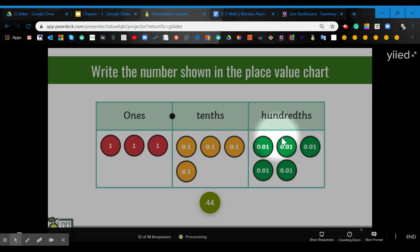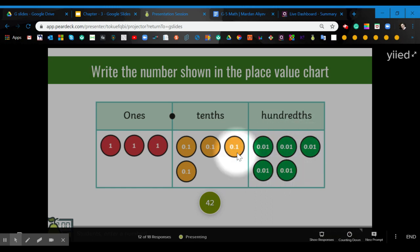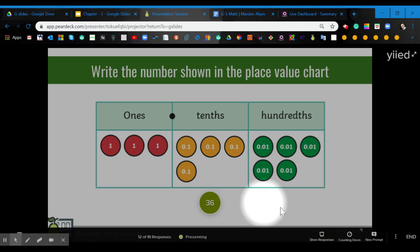And then we have one, two, three, four, five hundreds. So we have three ones, four tens, and five hundreds.